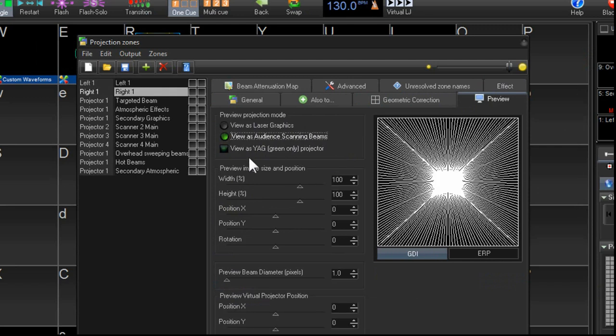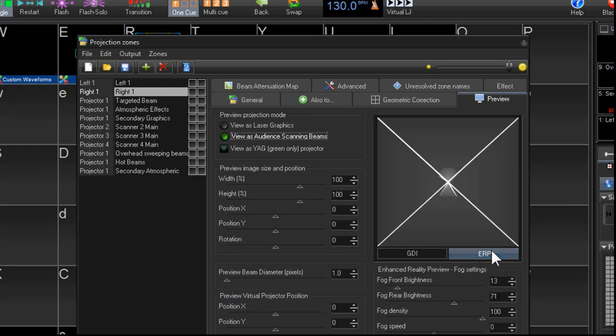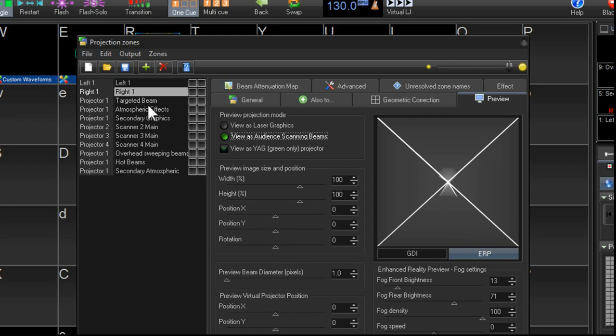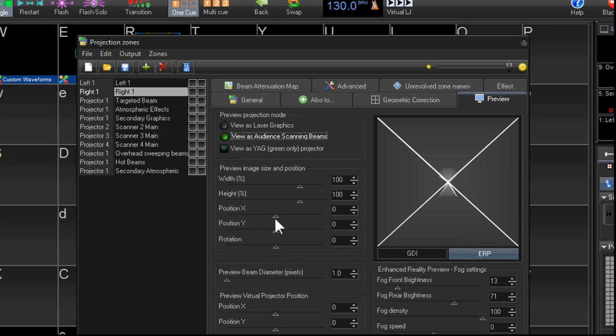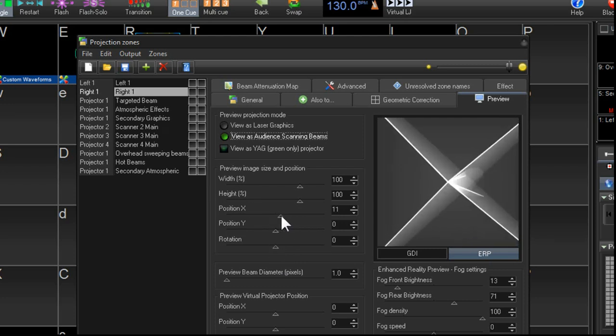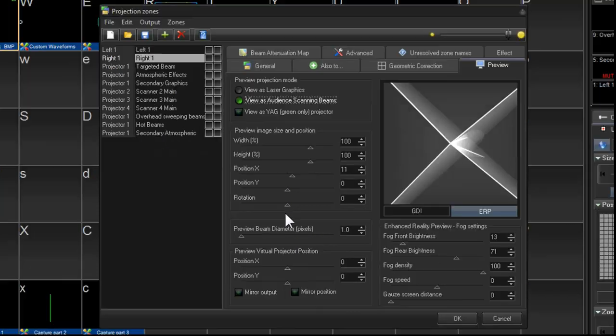what we'll do is select that and we'll go over to the ERP. And we're actually physically going to set up the position of this projector. So this one's called right one. So let's move it over to the right.